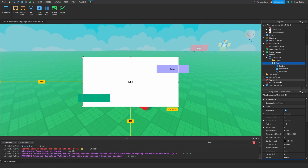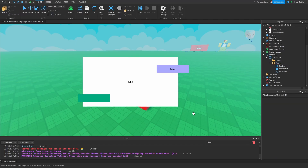Now that we understand frames, I want to introduce you to another type of frame called scrolling frames. You can kind of guess what scrolling frames do — they basically act as frames, except you're able to scroll up and down or left and right to show a lot more of what the frame has to offer. You've probably seen these in Roblox games before, and now I'm going to show you how to implement them inside of Roblox Studio.